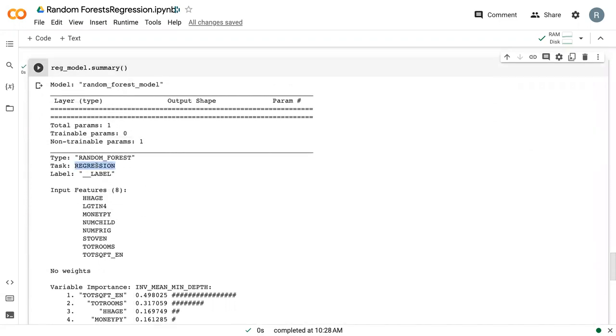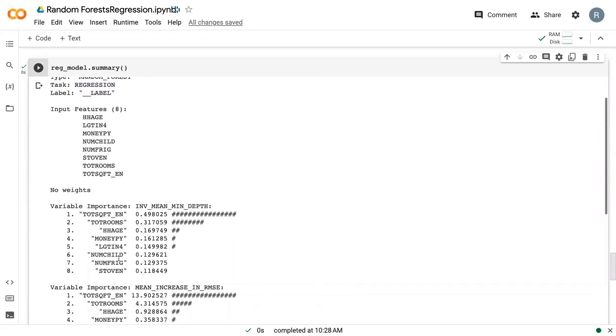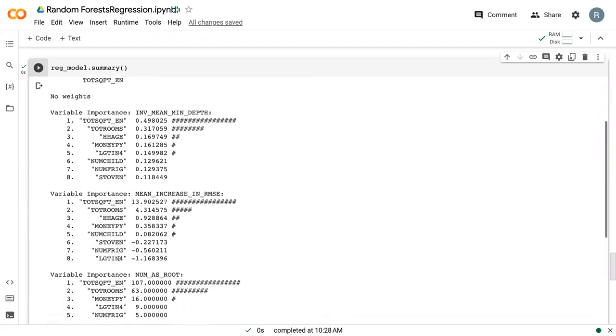it once again prints out this giant set of text. But it's telling us that we ran a regression model, it's telling us what our features were, and then it gets into variable importance.